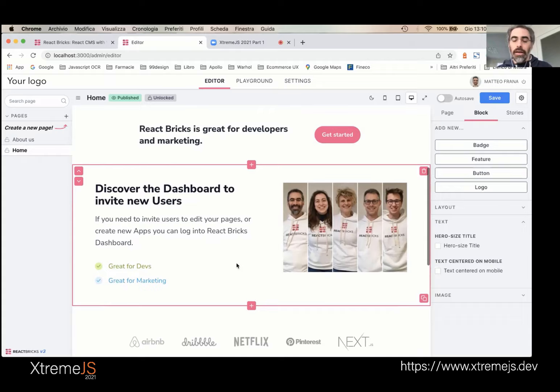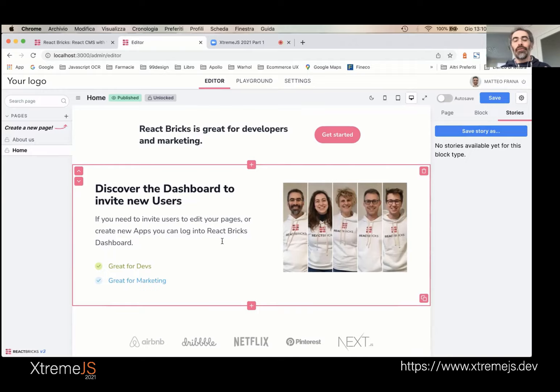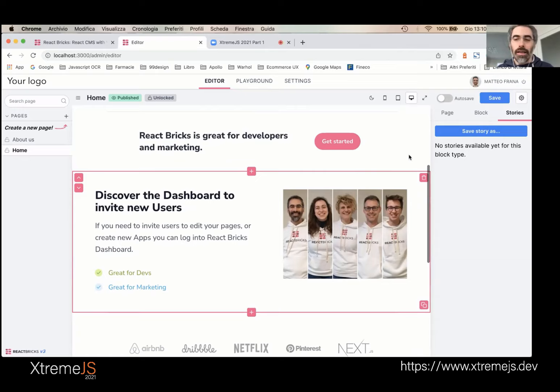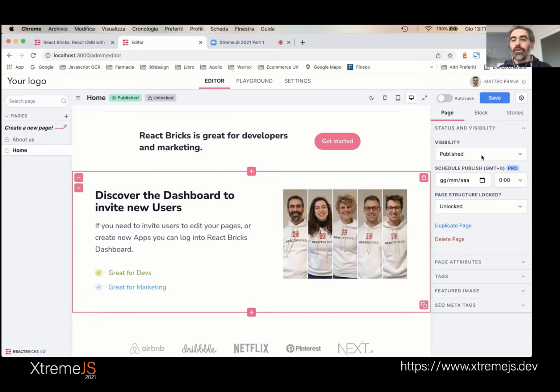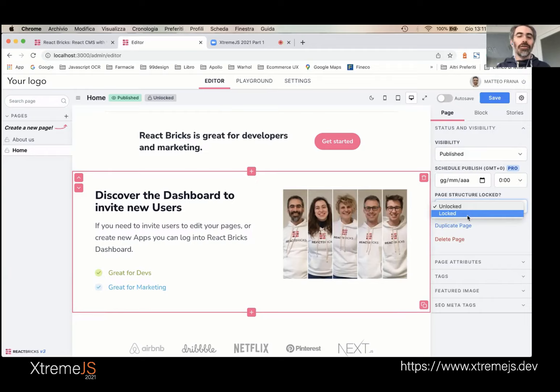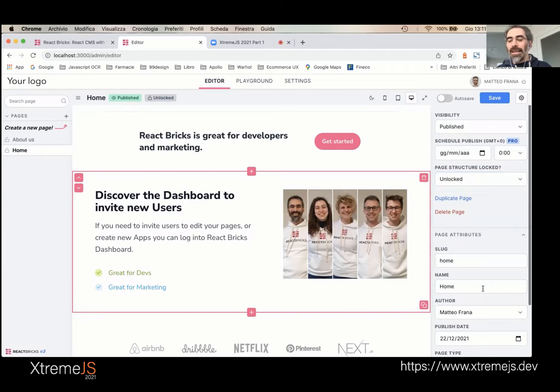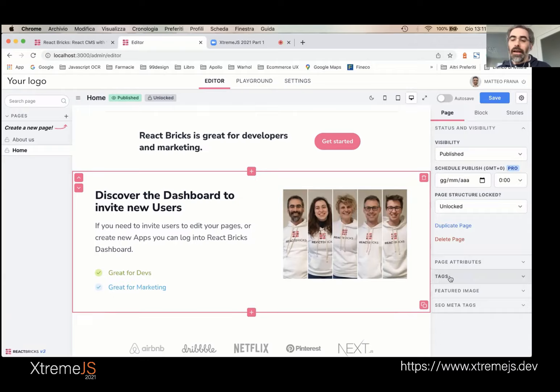Stories are a way to save and reuse the configuration of a brick across pages. On the page tab, you have properties for published or draft status, you can schedule publishing in the future, lock the structure so editors can only edit content without adding or reordering bricks, and set page attributes like author, slug, publish date, tags, featured image, all SEO meta tags, and custom fields. For example, if you want advanced SEO with JSON-LD, you can define your own custom fields.